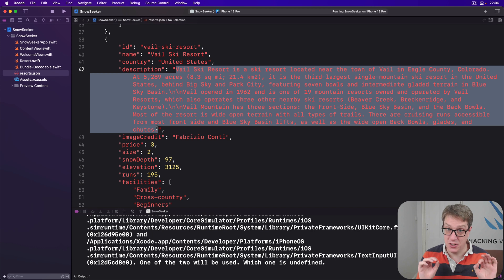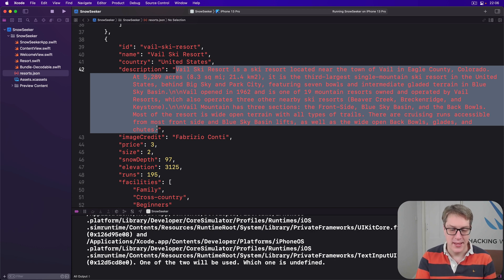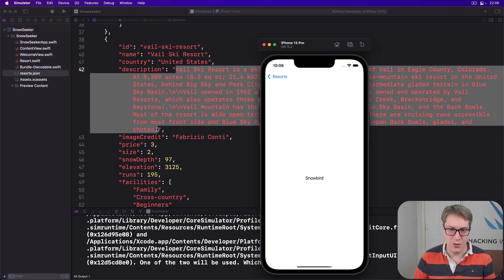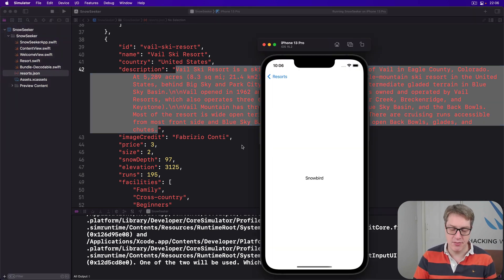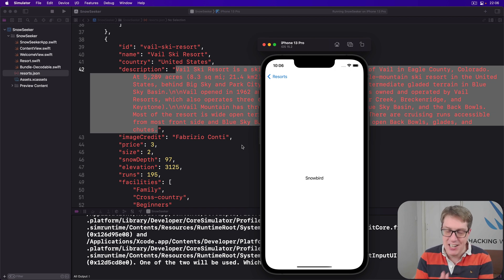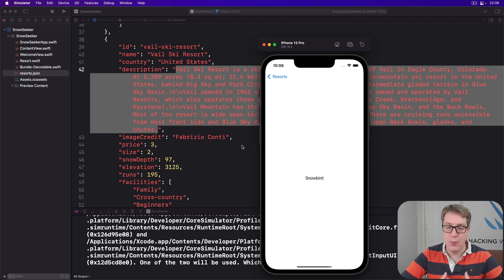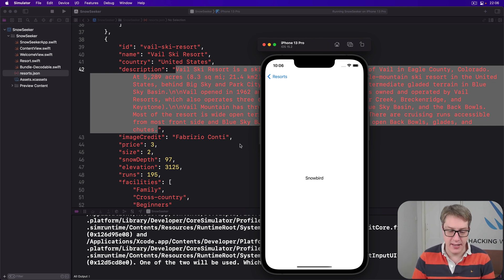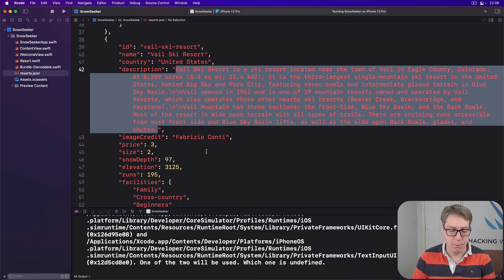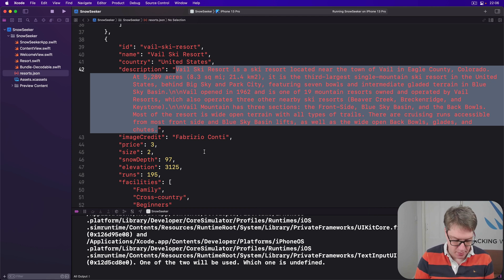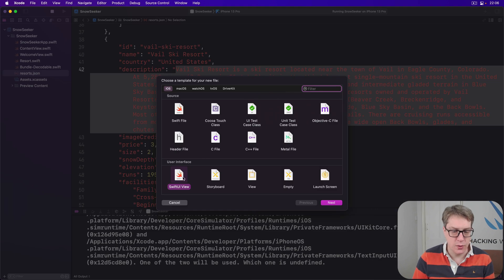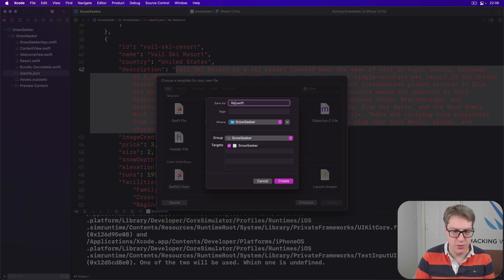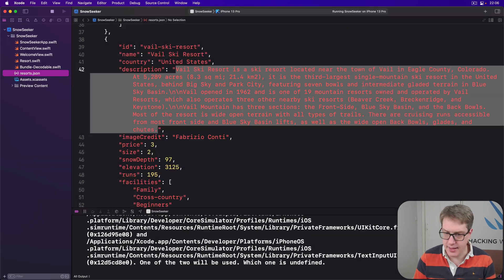Anyway, to start with, the new resort view, the real resort view, not just having the word snowbird, is going to be pretty simple. We'll just have a scroll view with a v-stack, an image, and some text. The only interesting part to begin with is really how we show the resort as a single text view. Let's go ahead and find our resort view, so I'll press command N, make a new SwiftUI view, and choose resort view.swift.